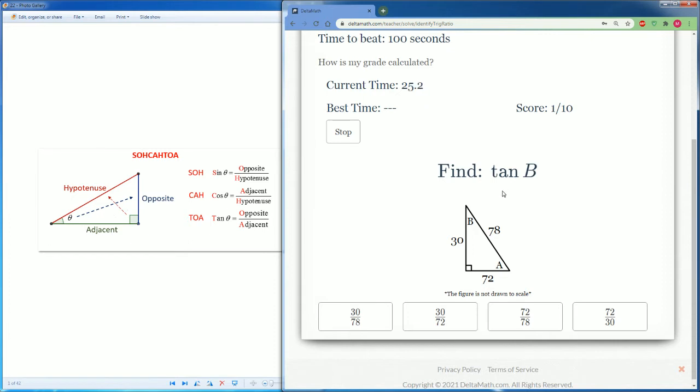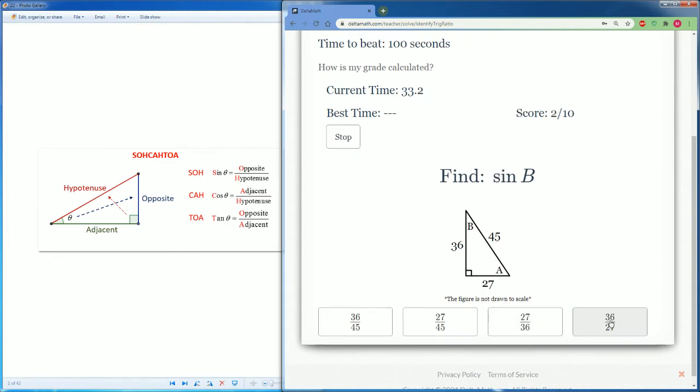Now we want to do tan of B for this one. So again, it is opposite, which is 72, over adjacent. So 72 over 30.